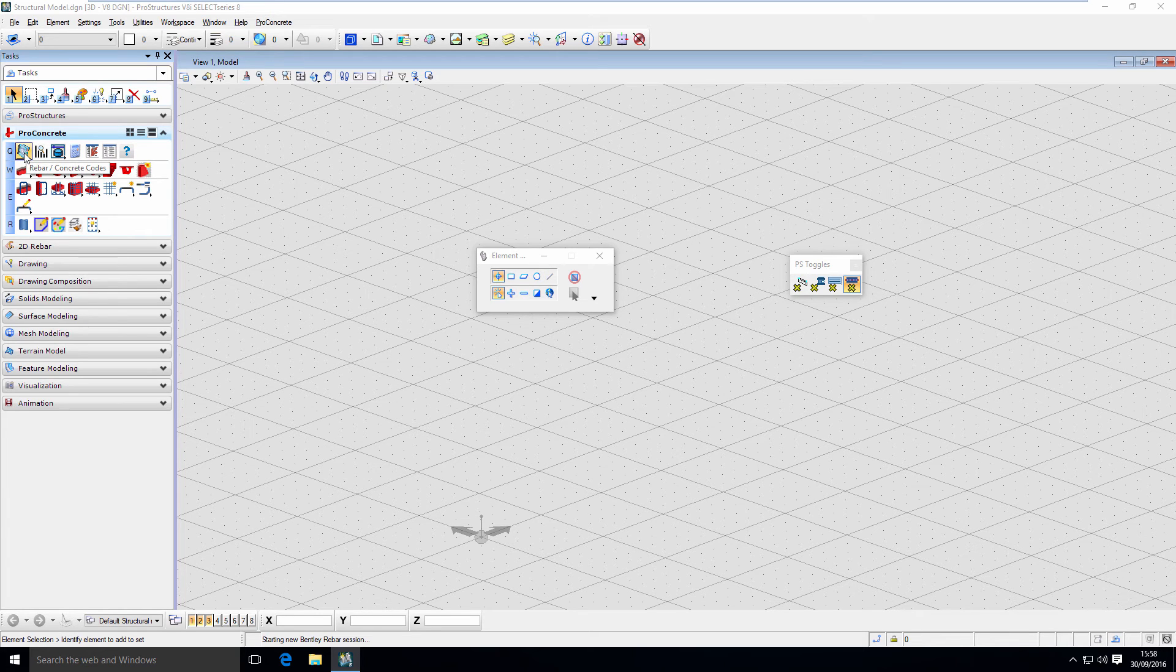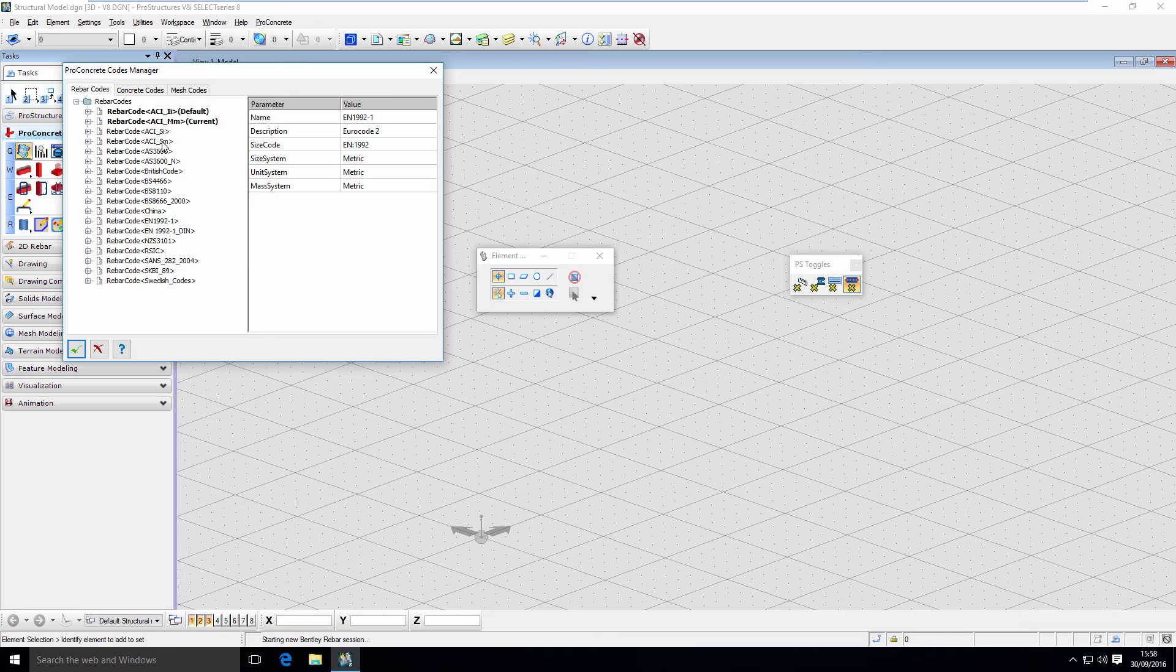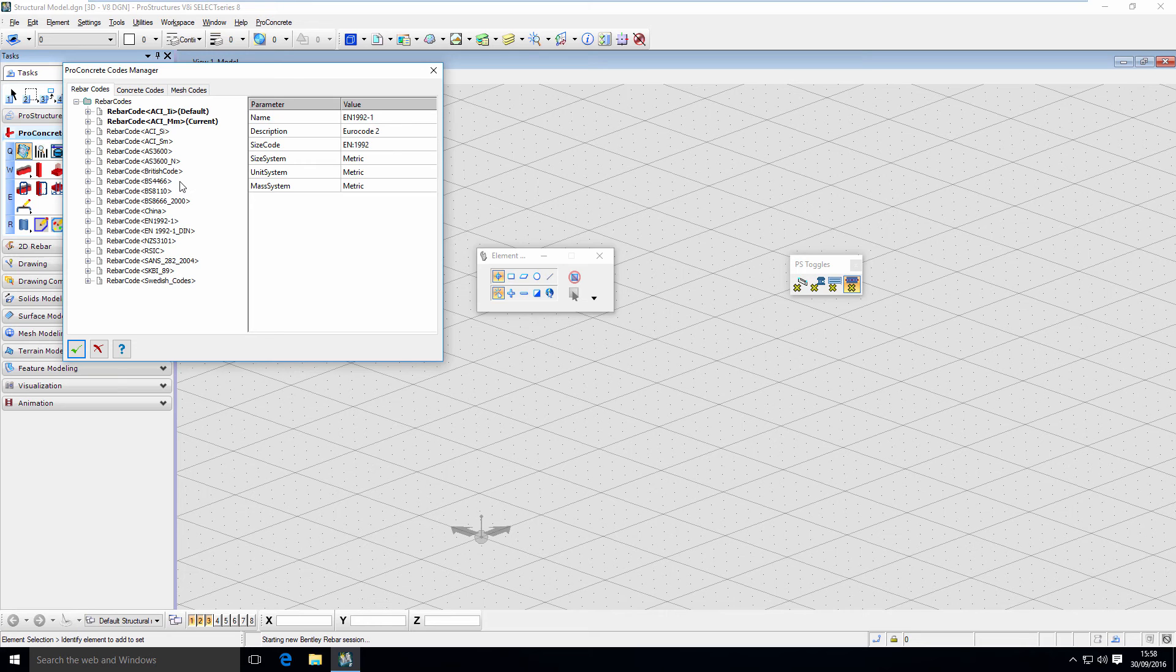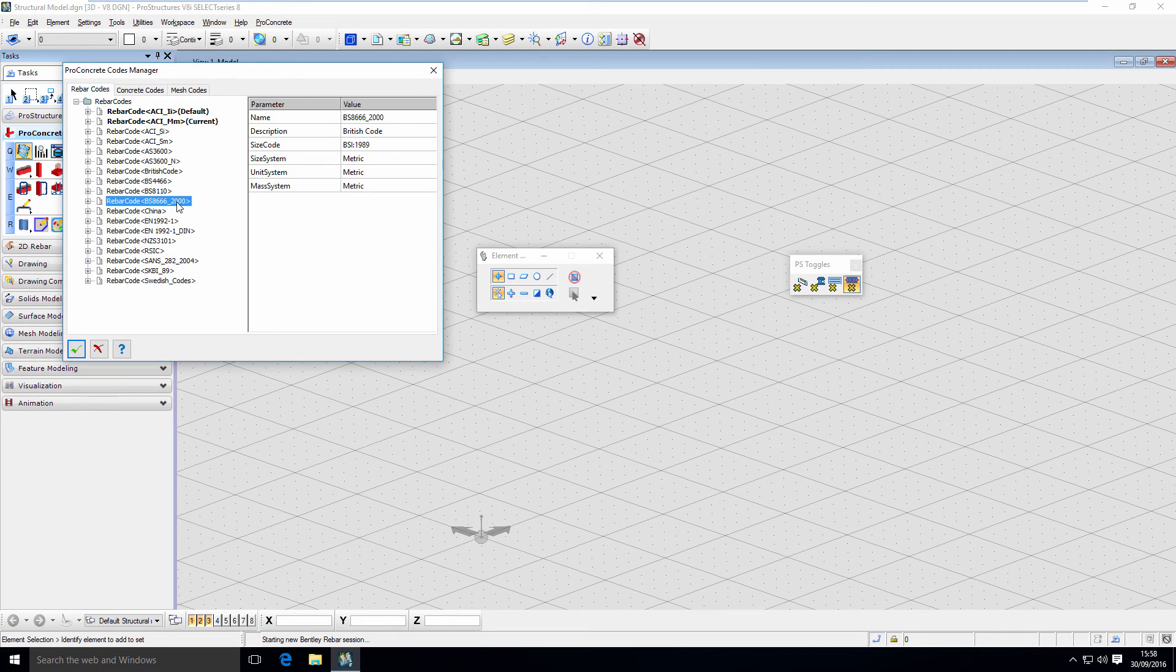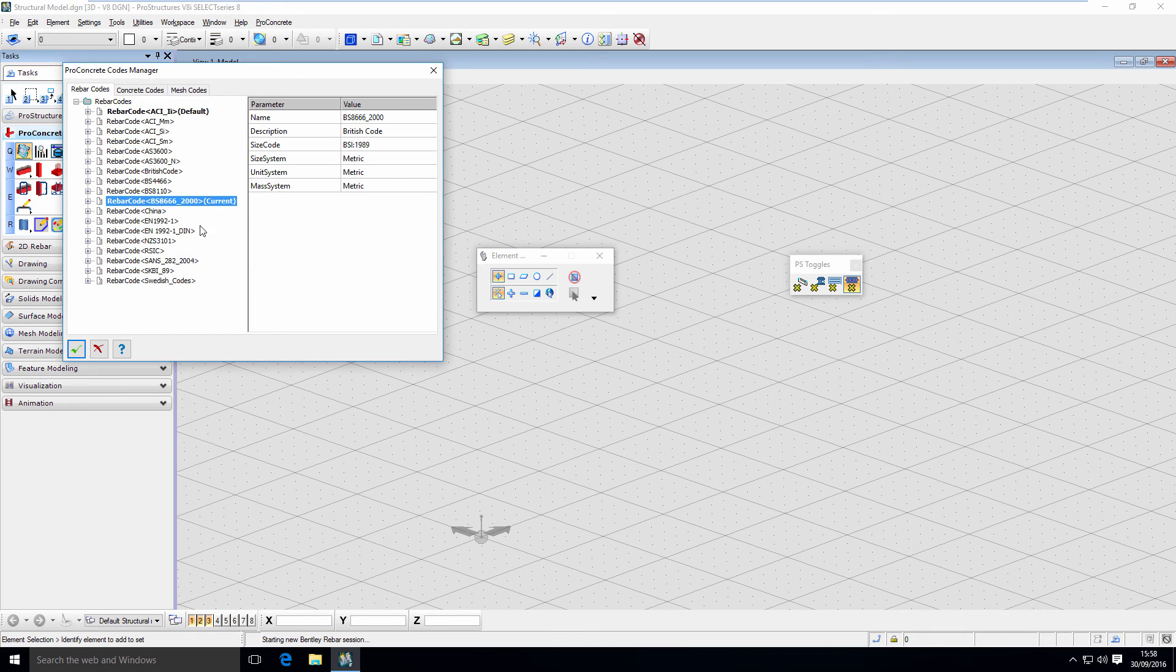Here in rebar codes, you can find the one that you need and want to use. I'm going to use a pretty standard 866-2000. To use it, I have to right click on it and set it as current. That's it.